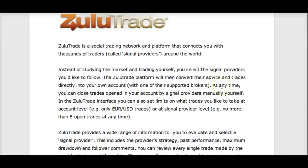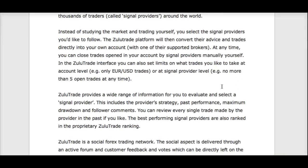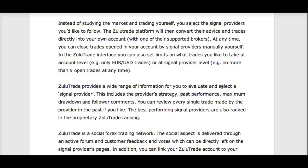The advantage of using ZuluTrade is that instead of studying the market and trading yourself, you select signal providers you'd like to follow. The ZuluTrade platform will then convert their advice and trades directly into your own account using one of their supported brokers. They work with over 40 different brokers globally — all the top Forex brokers.